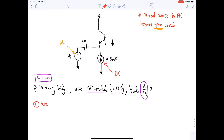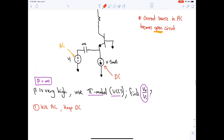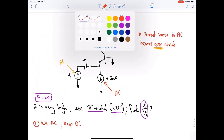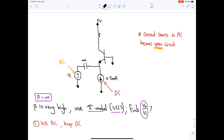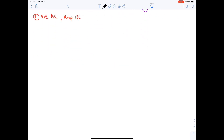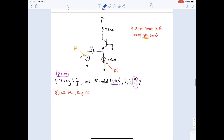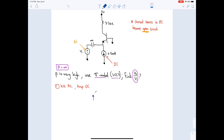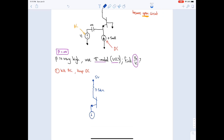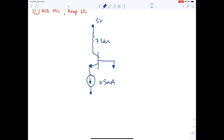Step one: kill AC and keep DC. The AC source is killed; the DC current source of 0.5 mA stays. The capacitor becomes an open circuit in DC analysis. The circuit has a 5 V source, 7.5 kΩ, the transistor, and the 0.5 mA current source.